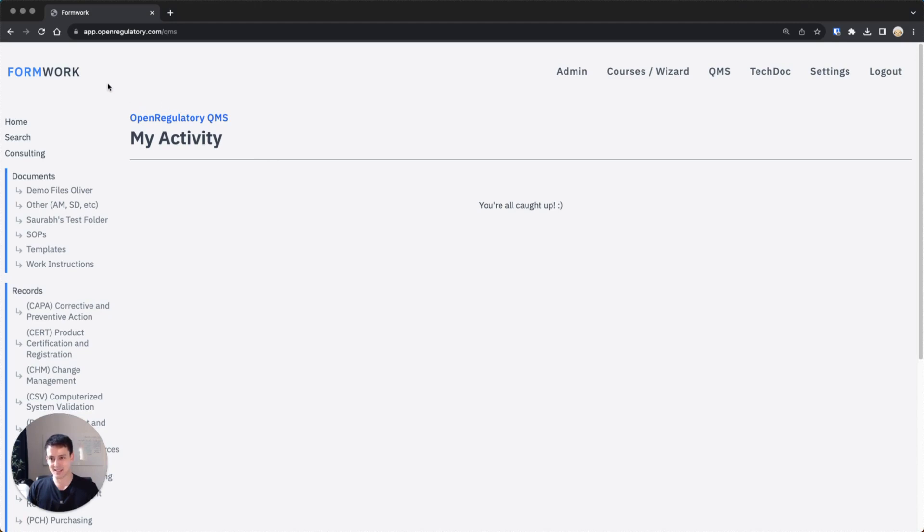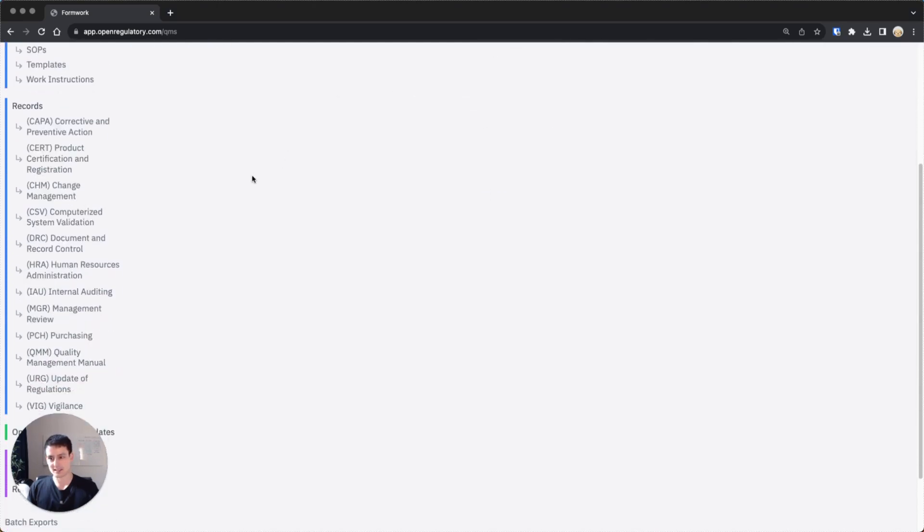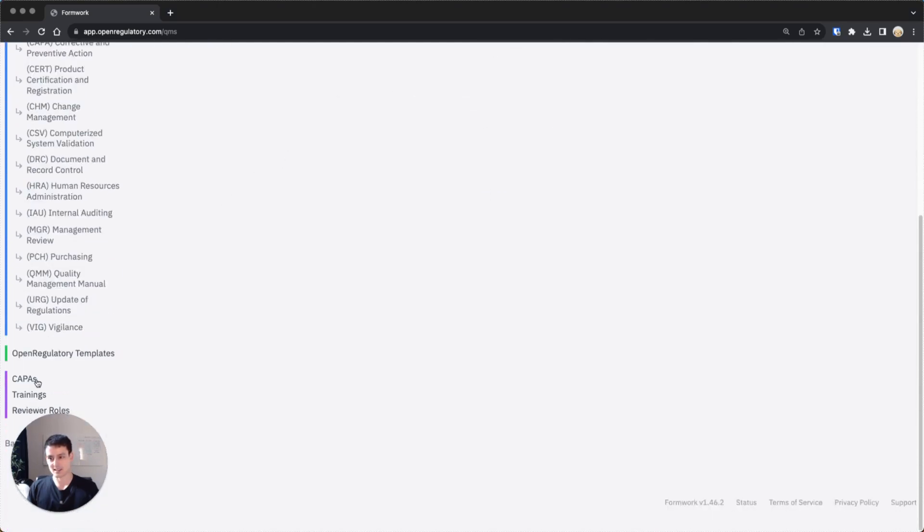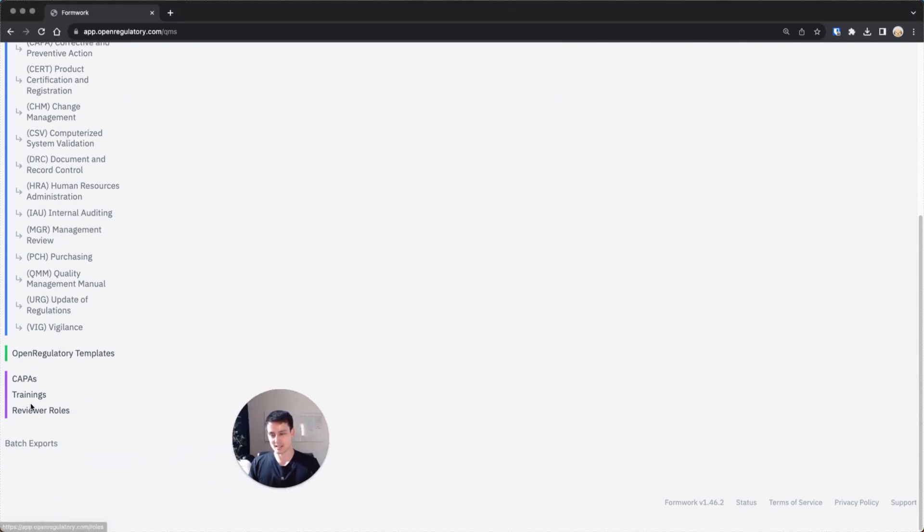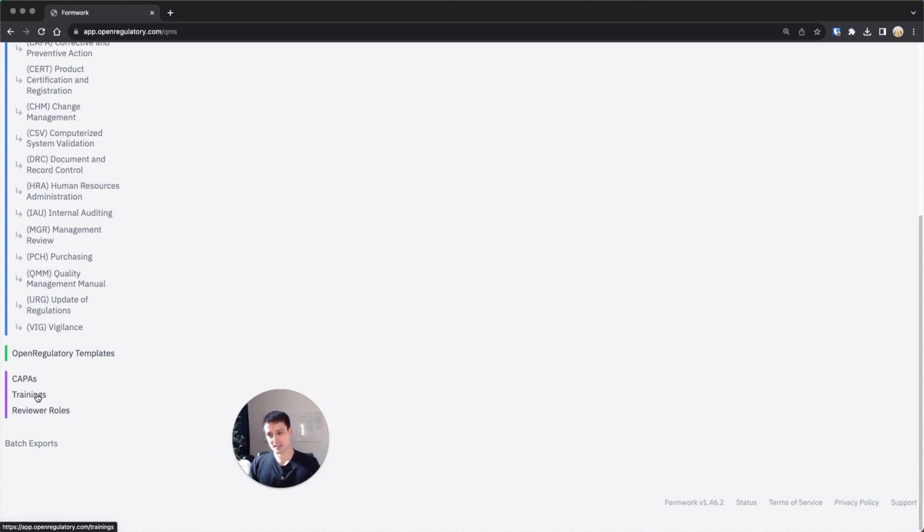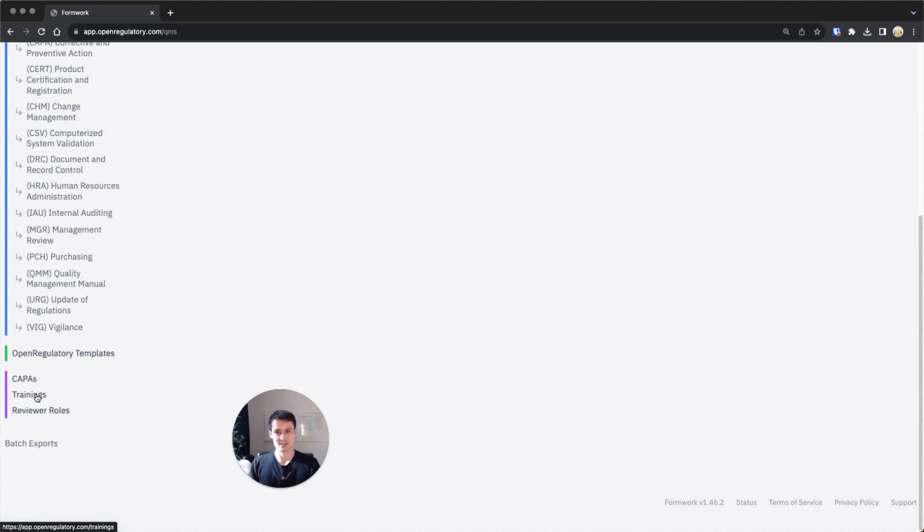You can find the trainings section on the left side of Formwork. First you navigate to the QMS part by clicking on QMS, then you scroll down and click on trainings which is partially not visible. This is only a feature for some of the paid Formwork subscriptions, so it might not appear here or you might not have access. In that case, you have to upgrade, but we're always happy to give you a free trial if you want to try it out.